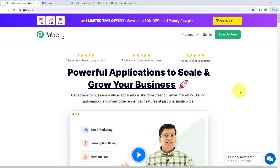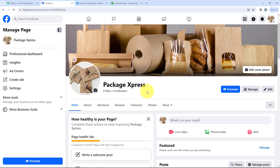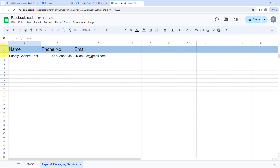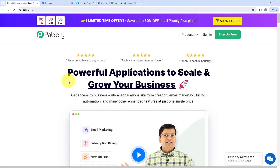In this video, we are going to learn how to add Facebook leads to Google Sheets for our paper and packaging business. I am owner of a paper and packaging business named Package Express and I run certain lead ad forms for it. Whenever I receive new customer details on my lead ad forms, it should be automatically forwarded to my Google Sheets so that my sales team can contact them. I've created a spreadsheet with the details I want from my customers, and we are going to create this integration with Pabbly Connect.